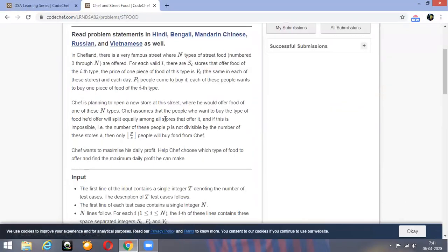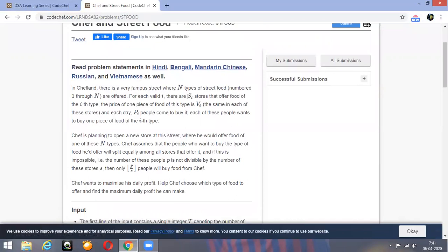Chef and street food. In Chefland, there is a very famous street where n types of street food from 1 to n are offered. For each i, S[i] stores offer the i-th type of food, V[i] is the price of each food, and P[i] people come to buy it. Each of these people buy one piece of the i-th food type. Chef is planning to open a new store and could offer one of the n types.